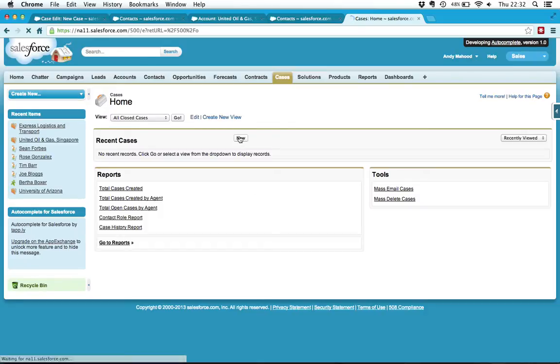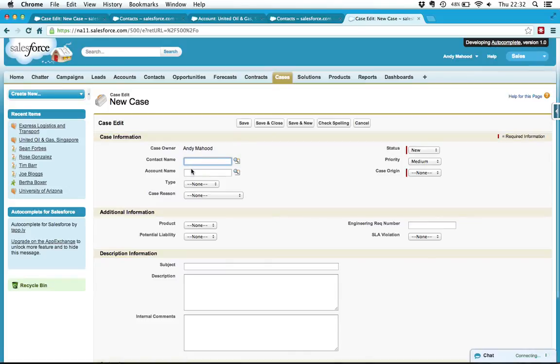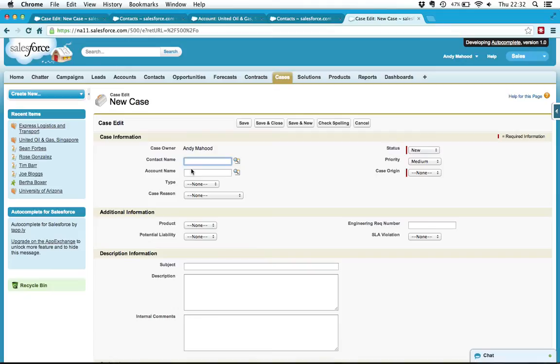So all I have to do is hit new. He tells me his name is Tom Ripley. I'm not exactly sure how to spell that name. I could have probably picked a harder name for the example. But if I start typing in 129 then it comes up with Tom Ripley straight away.